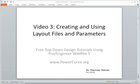Hello, my name is Chauncey Wenner with PowerCurve Inc. And this is video 3 of the free tutorial series of Wildfire 5 for Top-Down Design, Creating and Using Layout Files and Parameters.